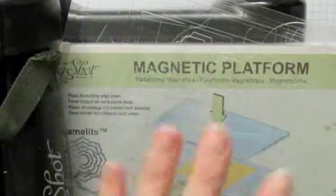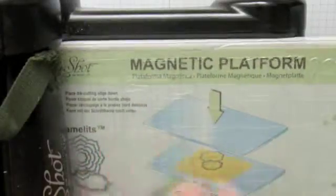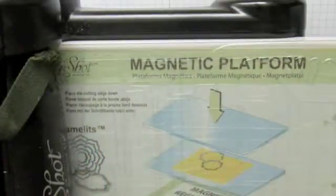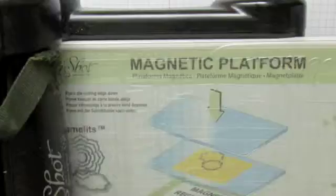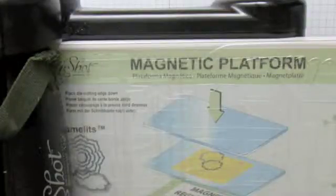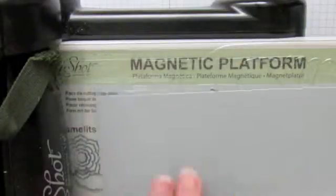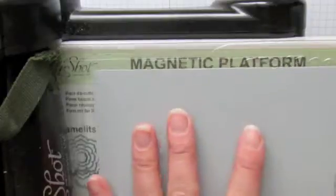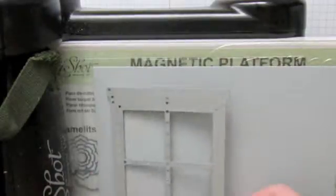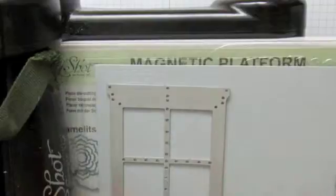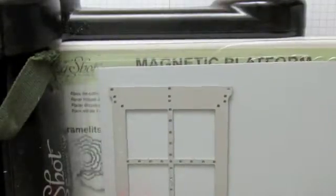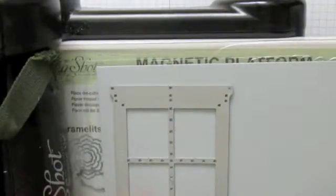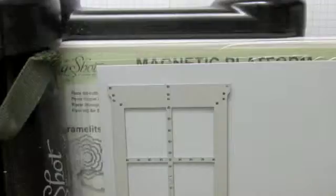So this is the main trick for the double window card. You pull out your Big Shot and I'm using my magnetic platform and I have a piece of Smokey Slate cardstock cut at 4 1⁄4 by 5 1⁄2 inches and I'm laying down my window frame right about there.